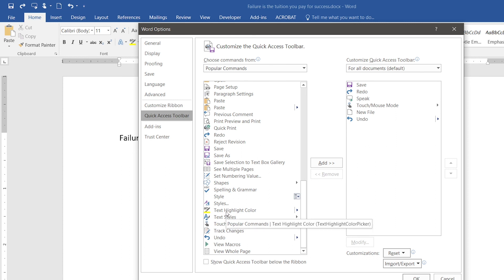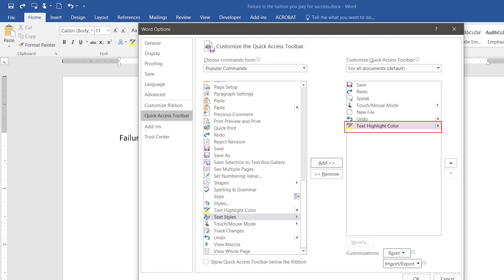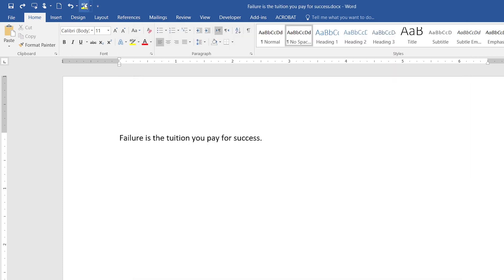When I click on 'Text Highlight Color,' and then click the Add button, my desired button appears here, as you can see. When I click OK, as you can see, this button has been added to my Quick Toolbar.